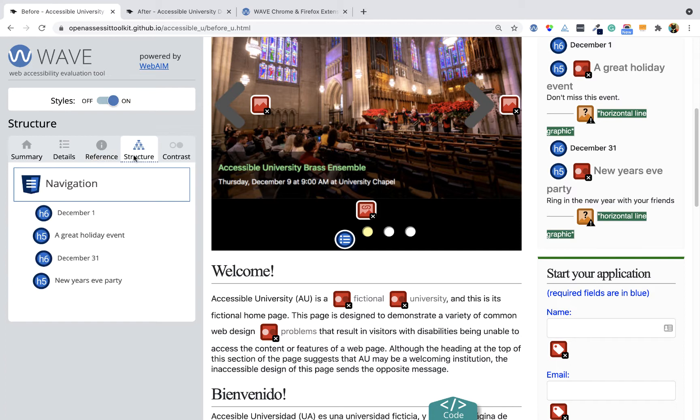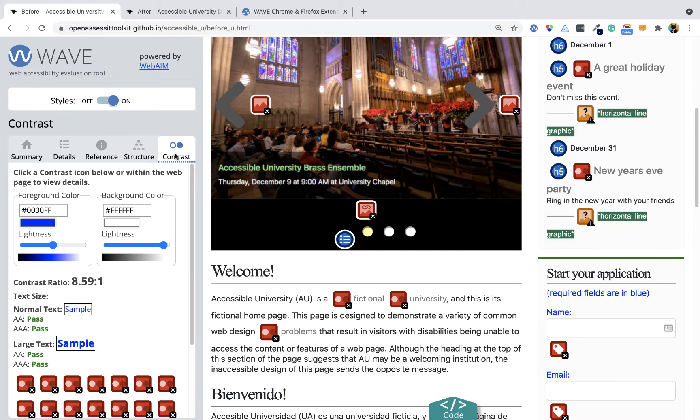It also has a structure tab that will show how the web page is structurally laid out, and then a contrast tab, which looks at all the color contrast on a website.